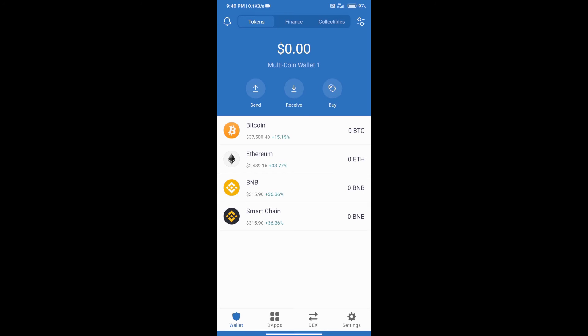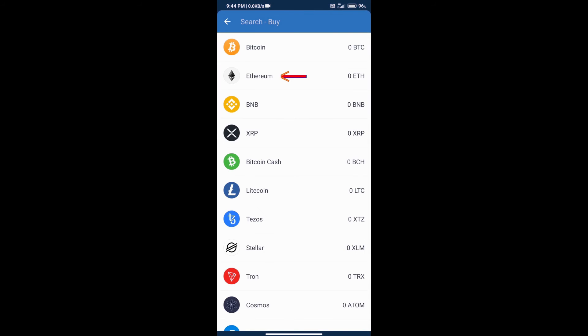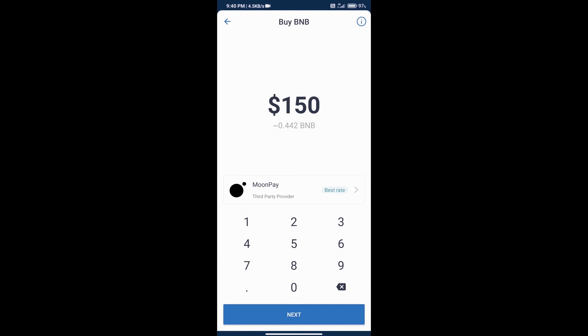After that, we will add money in the Trust Wallet. Click on the Buy button, and click on Ethereum. Here we can add money in our Trust Wallet. We can add a minimum of $50 in our Trust Wallet.